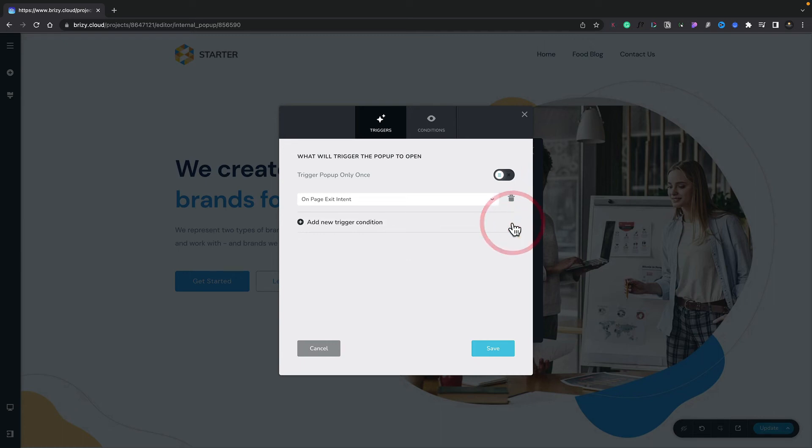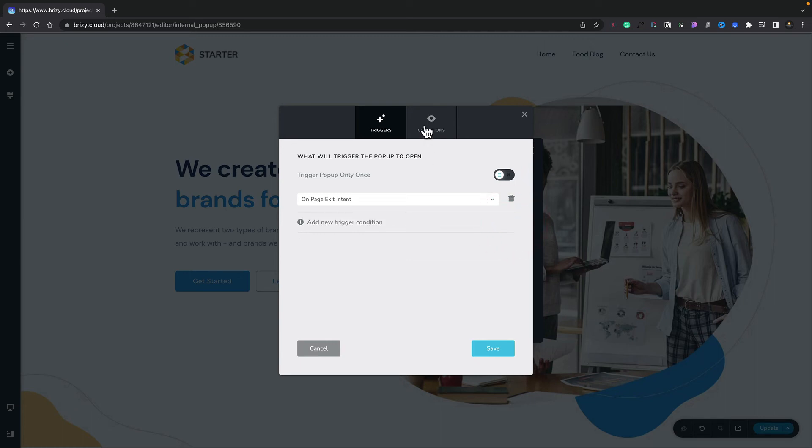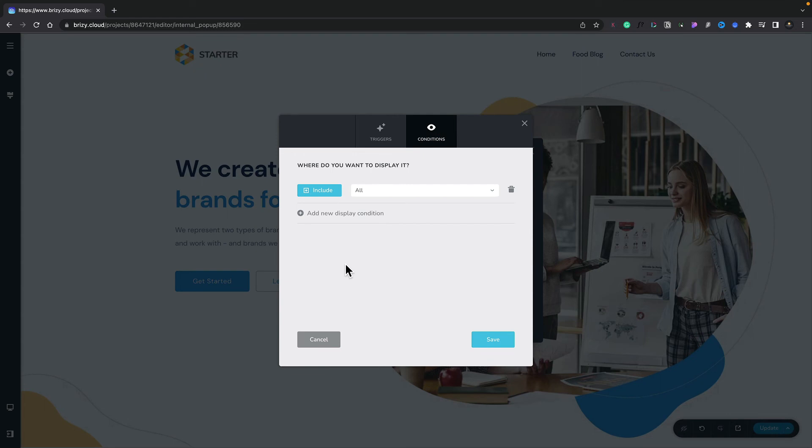Let's hop over to the conditions option, and we can say where do you want to display this. Now you might have different pop-ups for different parts of your site, and this is where you can set the conditions up for where they'll be displayed.